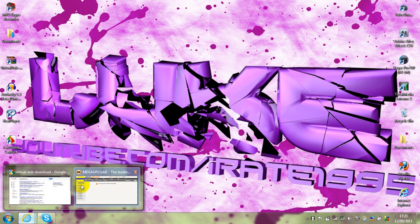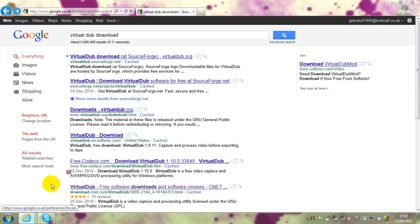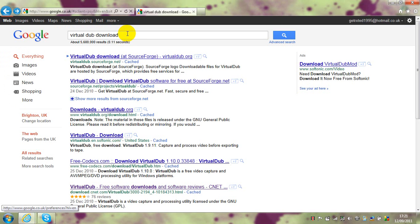Hello YouTube again and today I'm showing you something different. It's going to be how to get VirtualDub, and this software is amazingly useful for reducing your file sizes, like amazing.